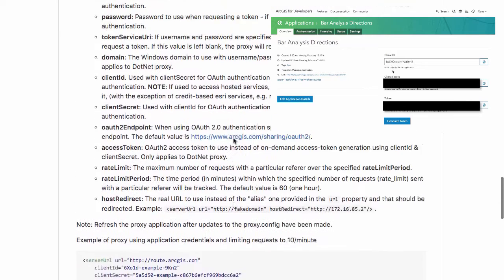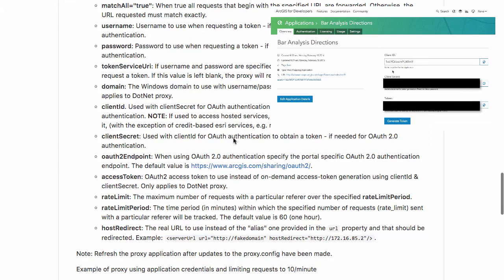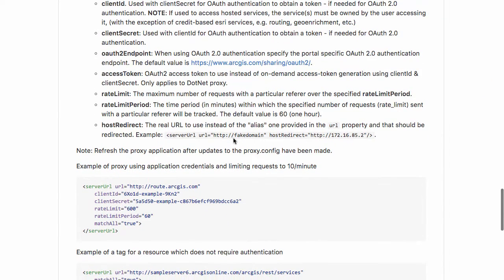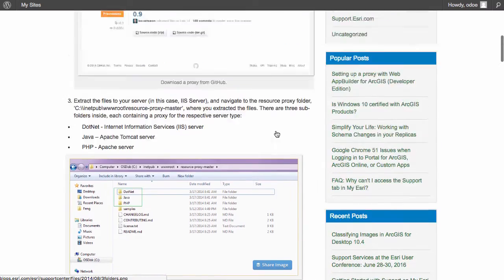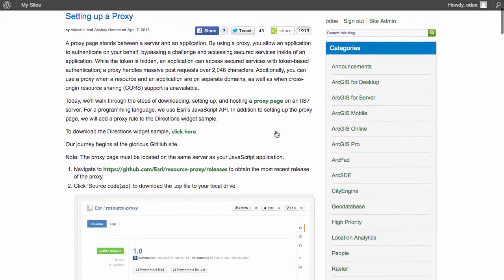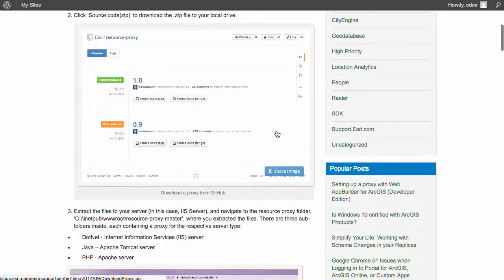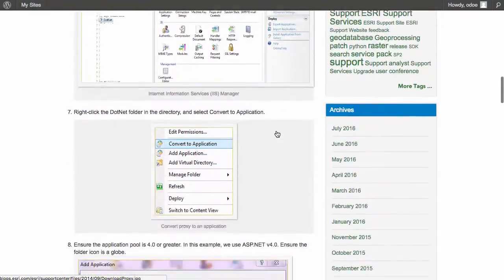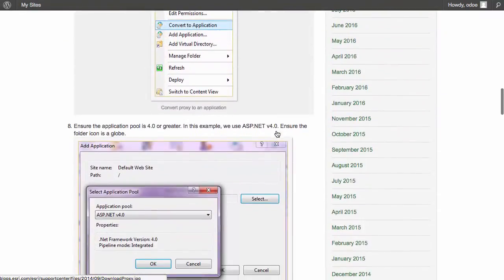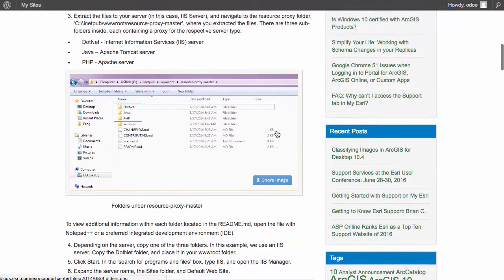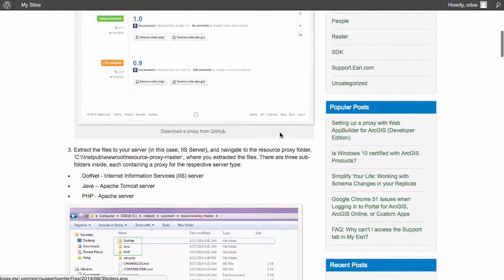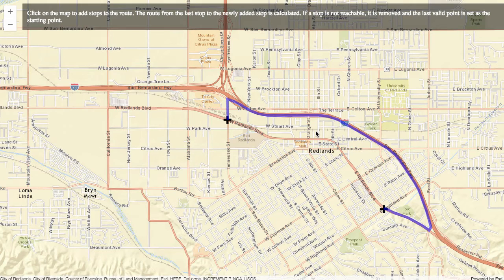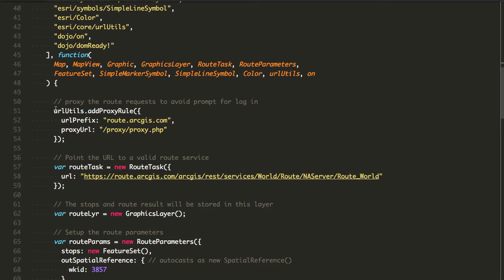You can look at all the instructions on how to set the proxy here, how to install it, make sure that the proxy config is not accessible by anybody viewing the website. There's a blog post that talks about setting up a proxy in IIS. You can go over this and it'll give you some nice details on how to actually set up the proxy.